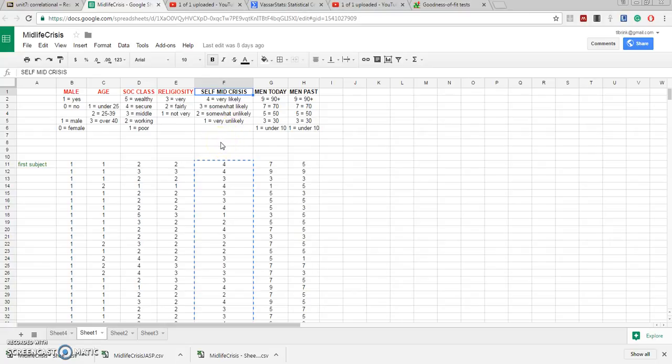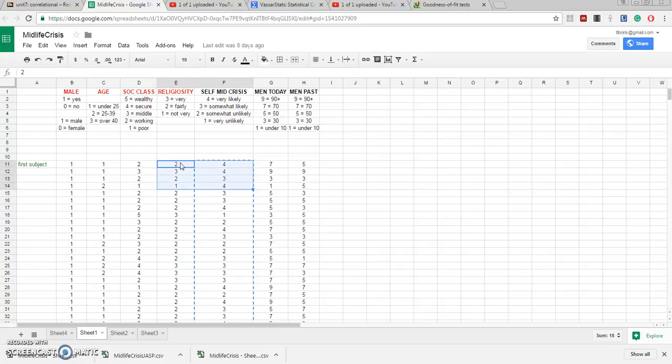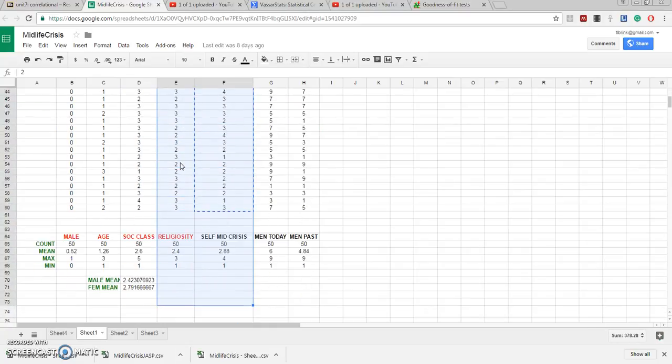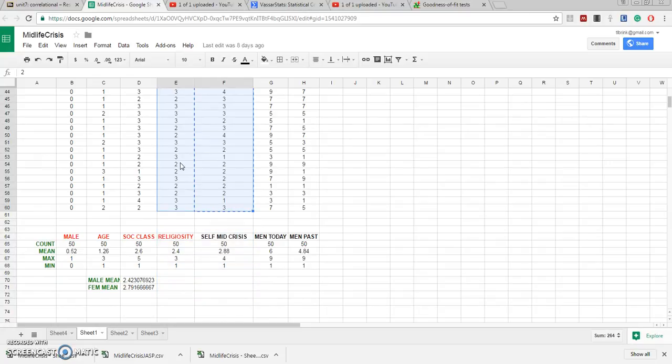Now both of these variables are right next to each other so we can highlight both of their columns simultaneously. We'll go down and include all 50 rows and copy to our clipboard.